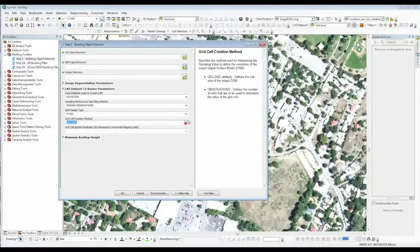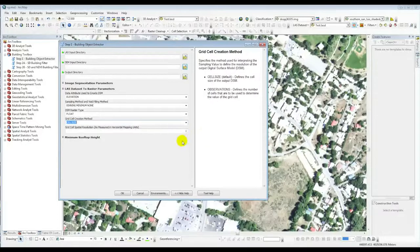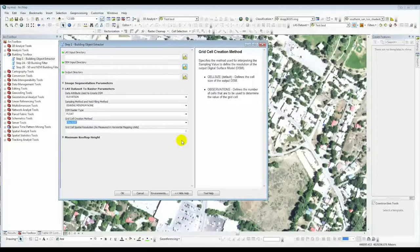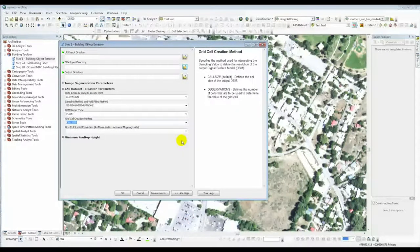To create the digital surface model, we say we want cells defined by the ground sampling resolution. For quality level two LiDAR data, the standard product is one meter spatial resolution, so we've put in one as the default. If you have other datasets, you can change that. If you have state plane feet data, you'd want to change this to two or three to model a two or three square foot cell. We've seen a lot of UTM meter type projections, so we default to one meter spatial resolution.